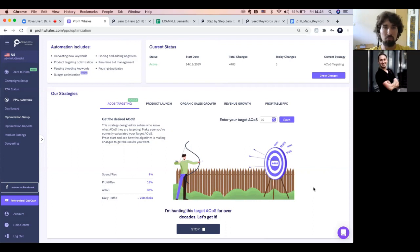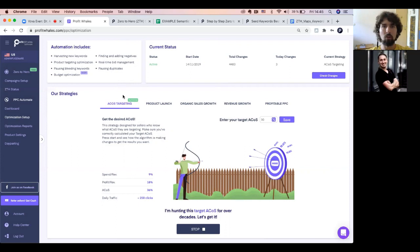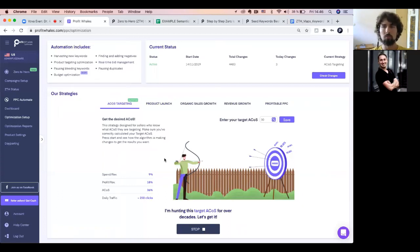The software also helps you harvest new keywords, do product targeting optimization, pause bleeding keywords, find and add negatives, perform real-time bid management, and pause duplicates — all automatically. You also have two options: you can do Zero to Hero or not. But after you start working with Profit Whales, our support team will contact you, analyze your data and reports, make an audit, and say: 'Hey, we looked at your account — you have a lot of duplicates and you're spending a lot of budget on them.' We provide really great support and help you find the best way to grow.